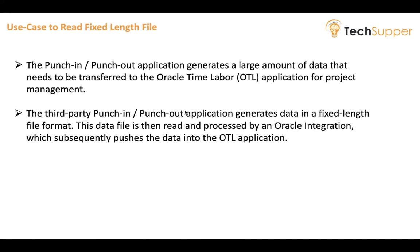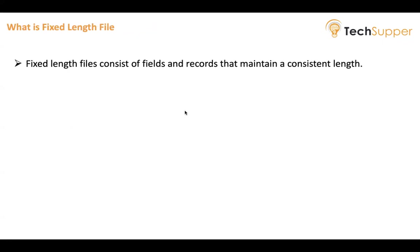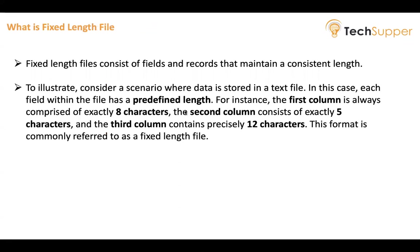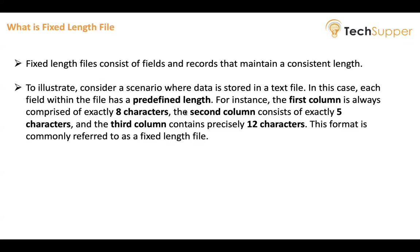Let's understand what a fixed-length file is. Basically, fixed-length files consist of different columns of records that maintain a consistent length. For example, consider a scenario where data is stored in a text file. In this text file you may have multiple columns, but each field within the file has a predefined length. When you create a table, you define a length for each column. Similarly, in the file, for each column you will define a length. The first column always comprises exactly eight characters.